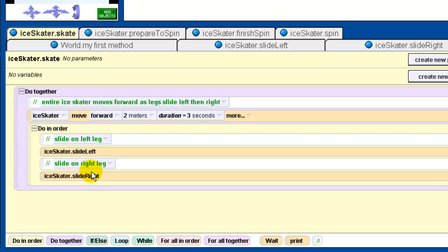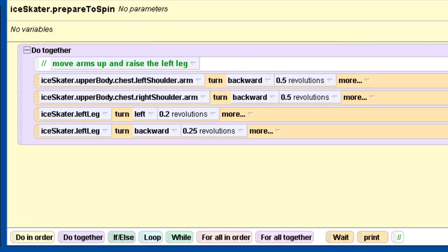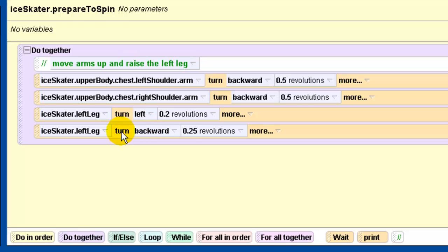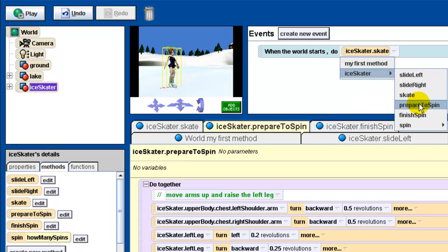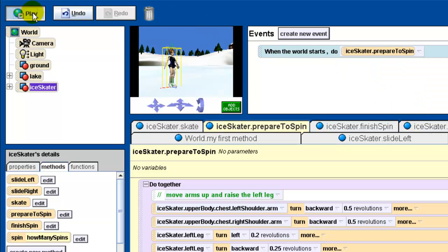We created another set of methods with some helper methods. The next one is called 'prepare to spin' — pause the video and construct it yourself. The prepare to spin method turns both of the ice skater's arms upward, then turns the left leg to the left 0.2 of a revolution and turns it backwards 0.25 of a revolution, all at the same time. Let's go to the ice skater, select 'prepare to spin,' and play that.